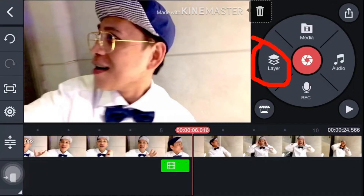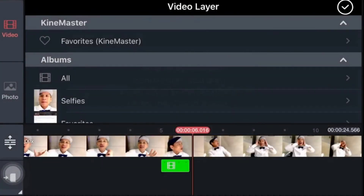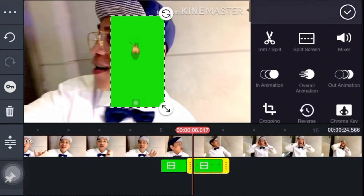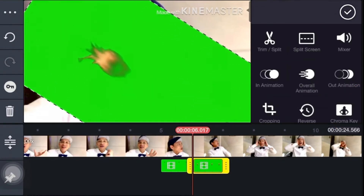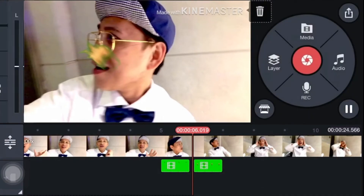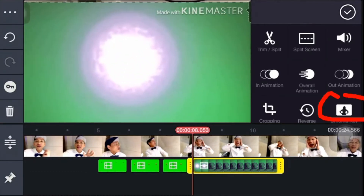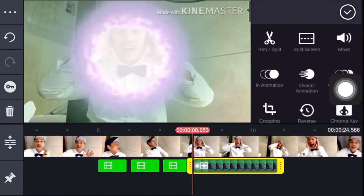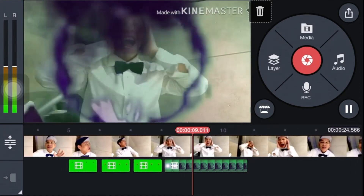On another part of my video I want to add more green screen effect to make it more alive. Just repeat the process: click the layer button, then the media button, and you'll be transferred into your library again. Choose the desired green screen effect you want to apply. I'm adding another fireball right now. Press the chroma key again, enable it, and the green color will disappear.